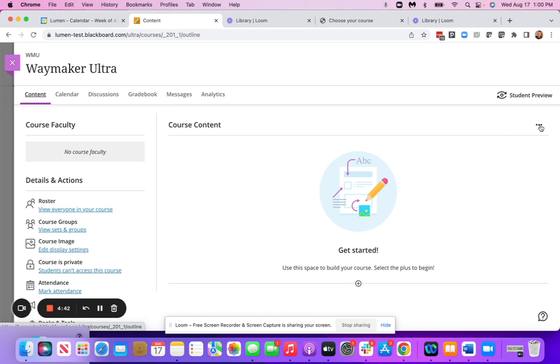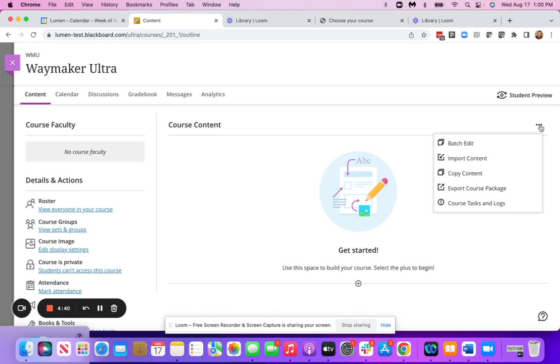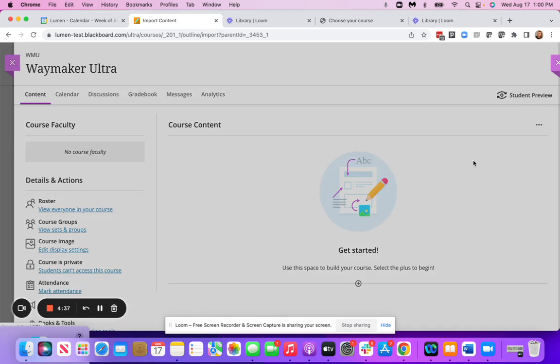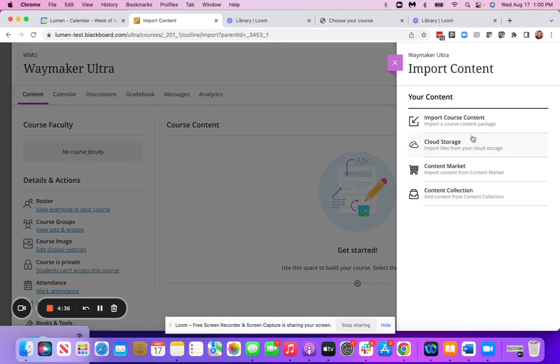You're going to click the three dots on the right side, import content, import course content.